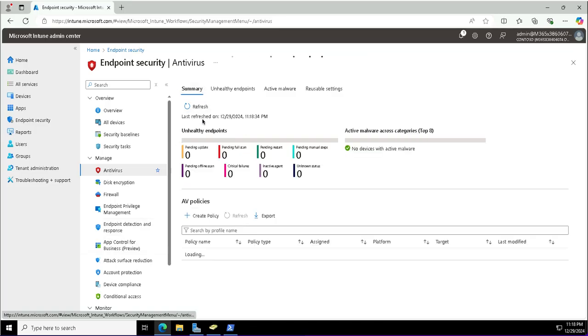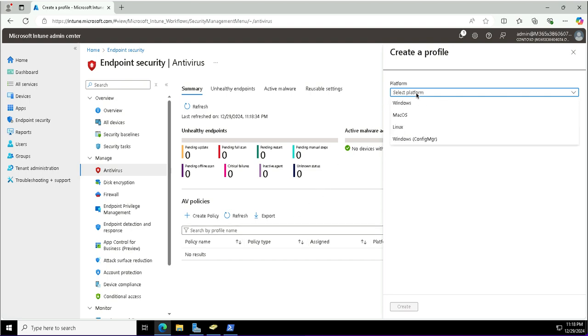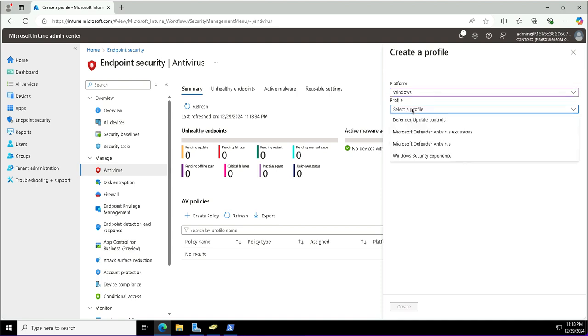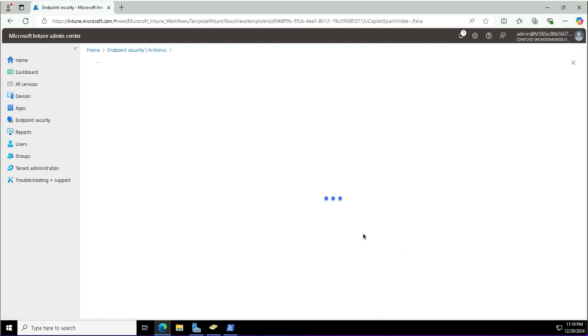I will create different antivirus policies. Click create policy button. There are different platforms you can choose from: Windows, Mac, Linux, Windows configuration manager. I'm going with Windows and will pick a profile. We have Defender update control, Defender antivirus, Windows security experience. The security app is used to configure different security features—notifications, firewalls, antivirus products and all. I will create a policy related to this.